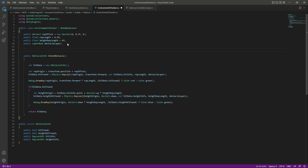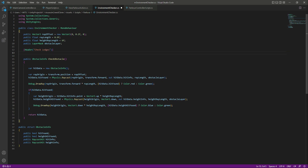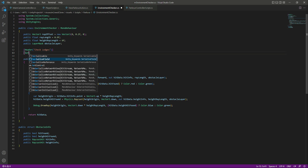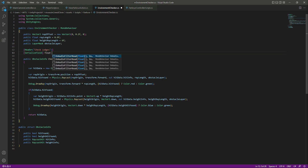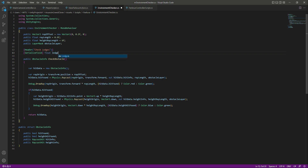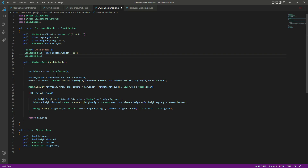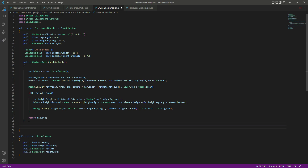Open up your environment checker script. At the top, create a header — let's call it 'Check Ledges' or 'Detect Ledges'. Then create a serialized field of type float named ledgeRayLength, defaulting to 11. Create another serialized field, also a float, named ledgeRayHeightThreshold, defaulting to 0.76.